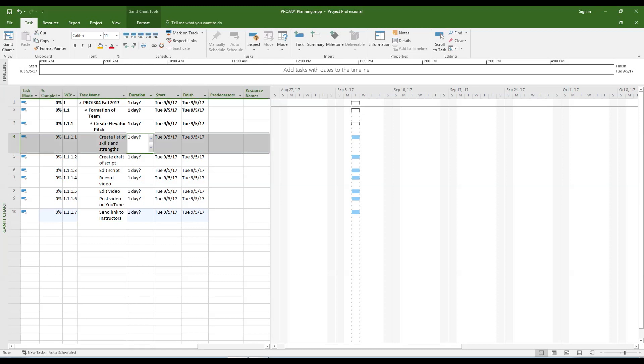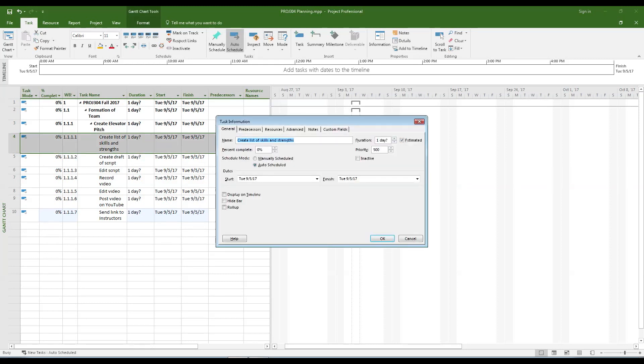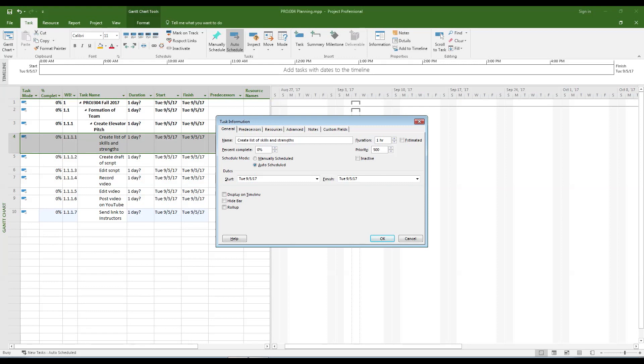Let's start adding how long we think each task will take. Keep an eye on what happens to the date and duration fields of the other tasks as well as how the timeline gets modified.